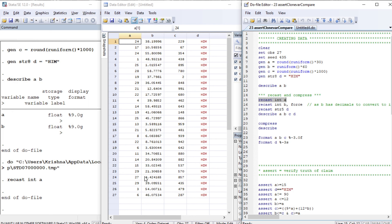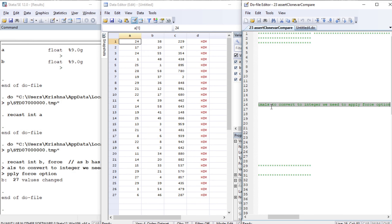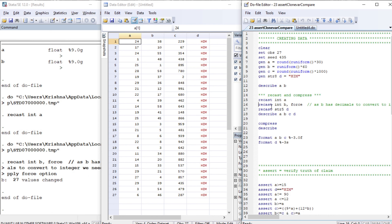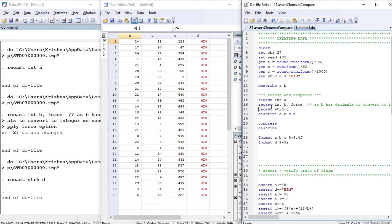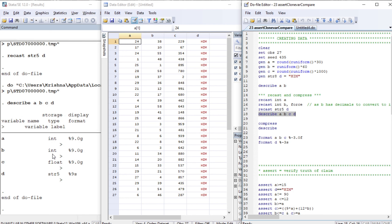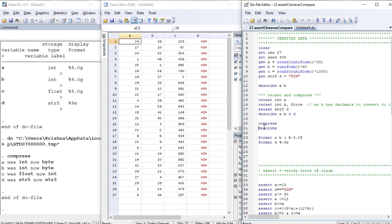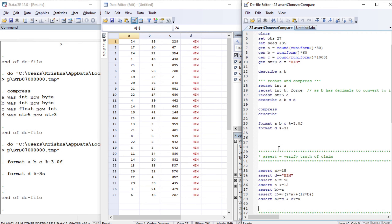You can use recast integer for variables, and use the force option if needed. After recasting variable d and running describe on a, b, c, d, we can see integer, float, and string types. We then use compress, which further saves memory by allocating the appropriate memory size for each variable. Finally, let's format the variables.